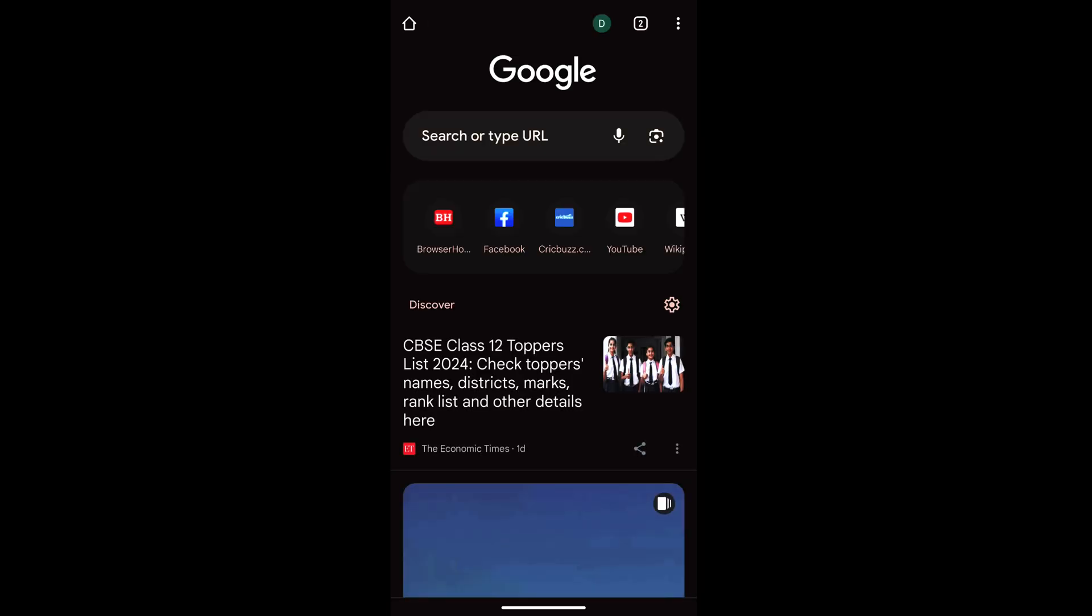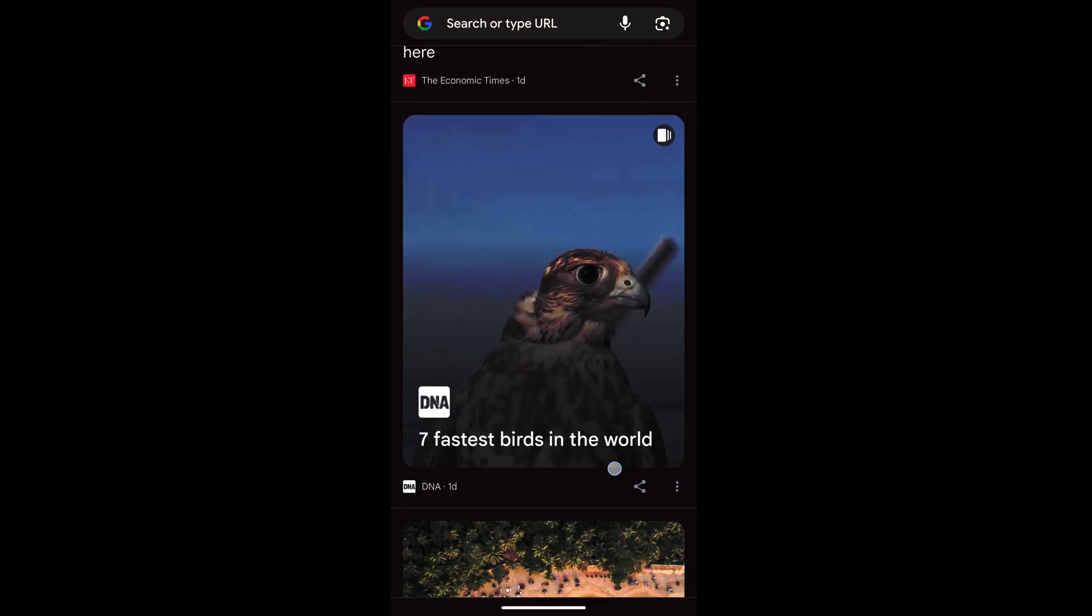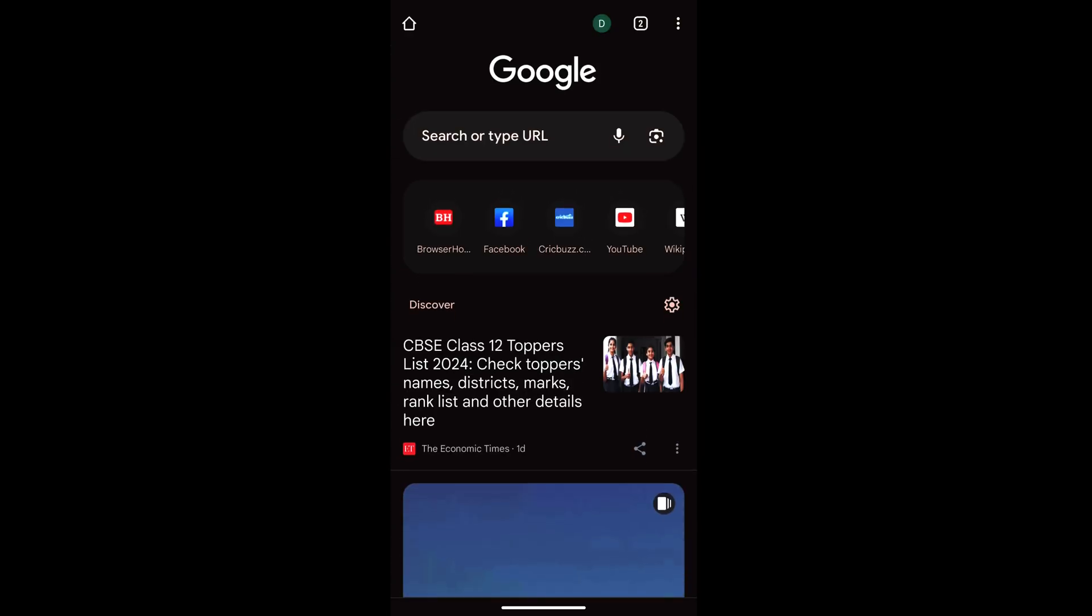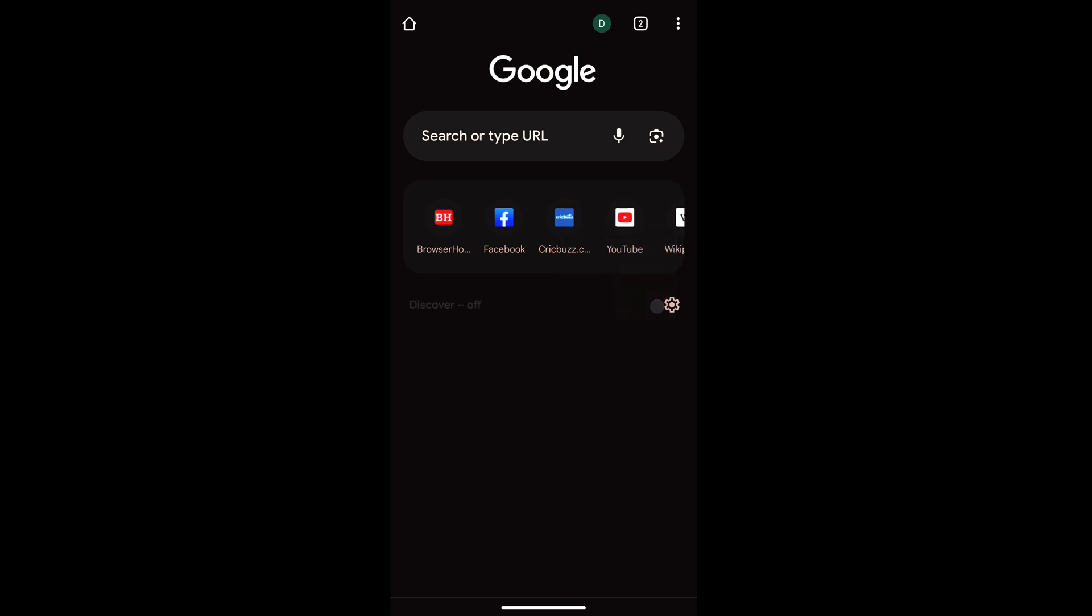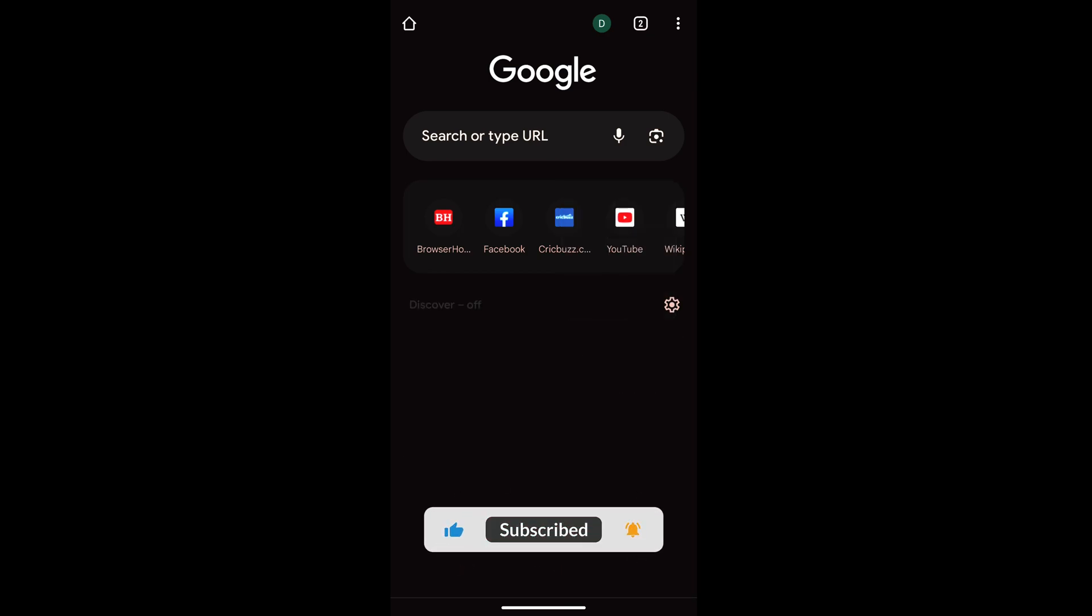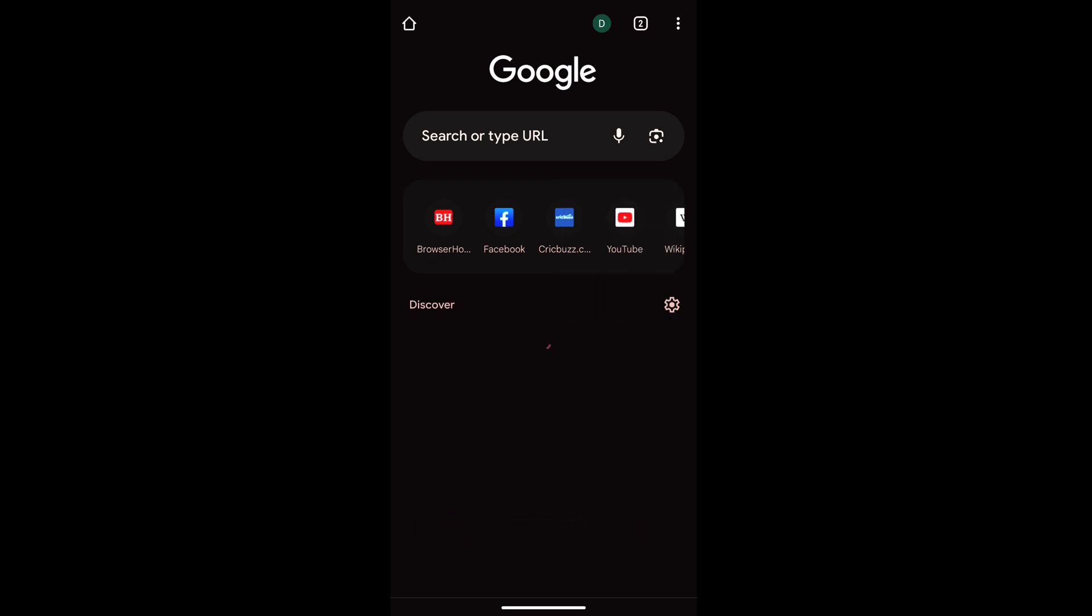activity, the Discover feed will be automatically modified. If I do not want anything, I can just simply turn it off, and the Discover feed will be off. I hope this helps. Let me know if you guys have any questions. Cheers, have a great day.